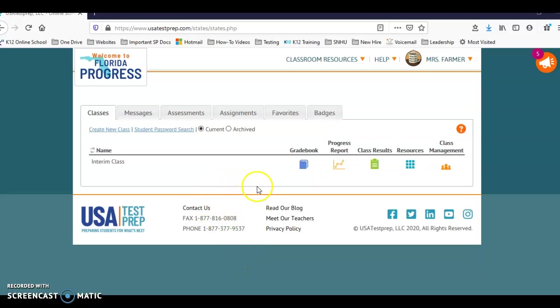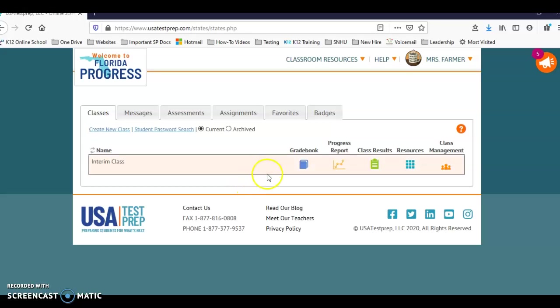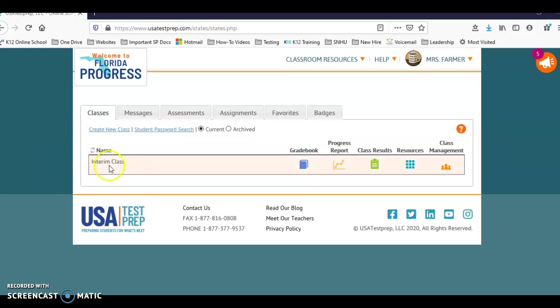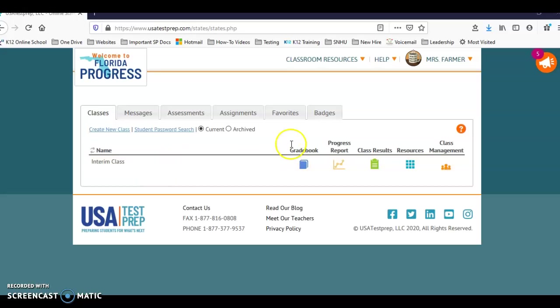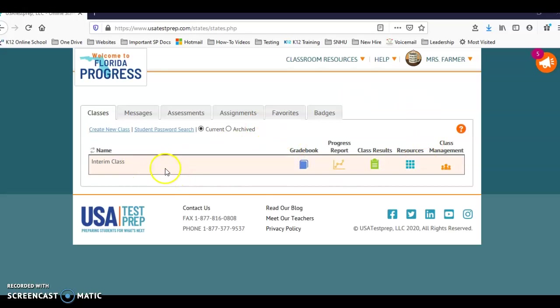I'm going to show you how to create your assessment in USA Test Prep and assign it if you've never done so before. The first thing to make sure is that you do have a class in USA Test Prep. I made a temporary class for right now that I just named and assigned one student to it. But of course you'll have your own classes set up in USA Test Prep.